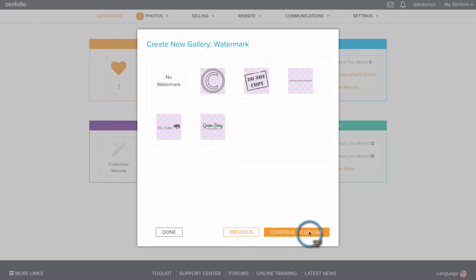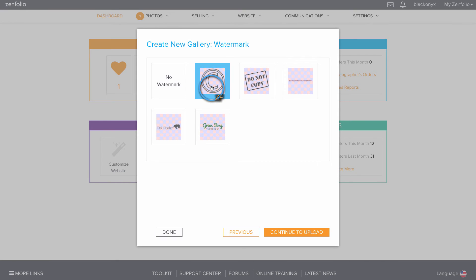Here is where you can choose to add a watermark to your gallery if you wish. For this gallery, I'm just going to add the copyright symbol.